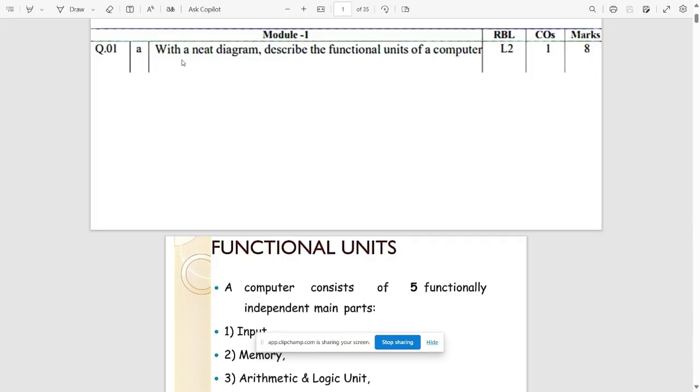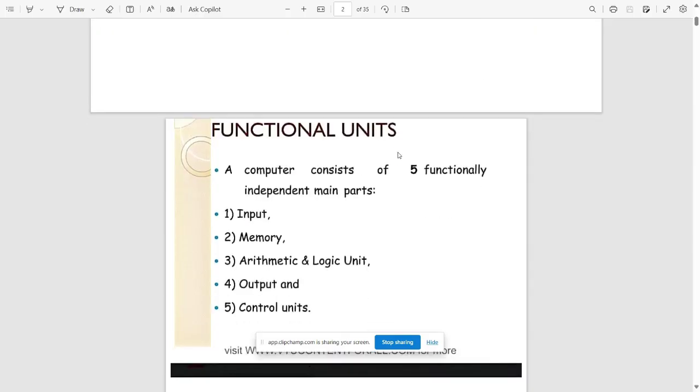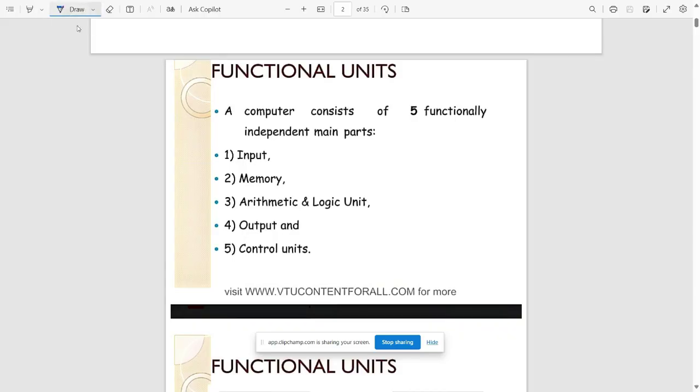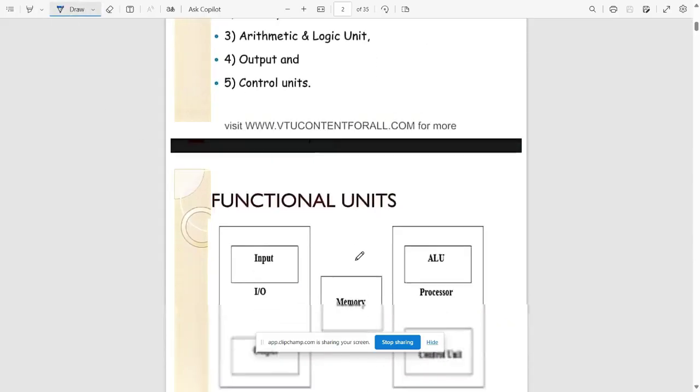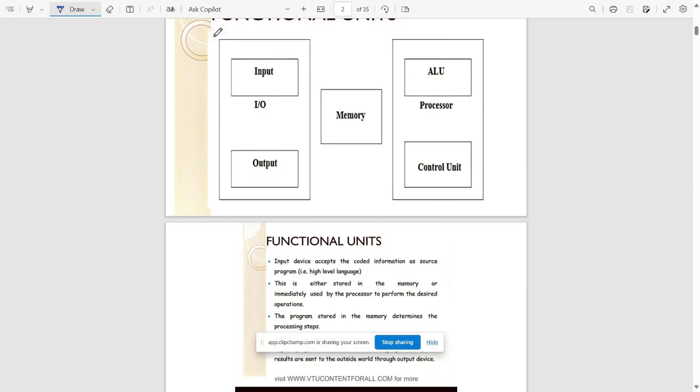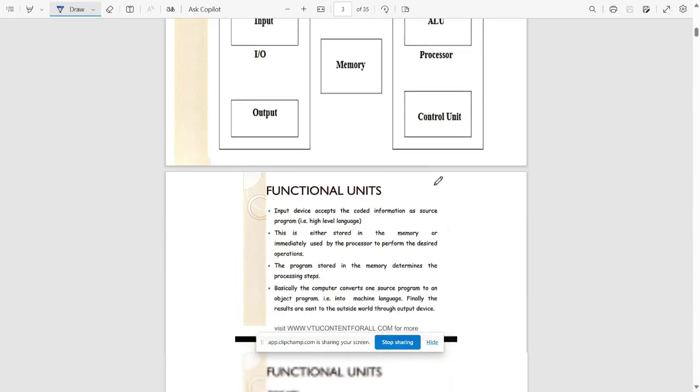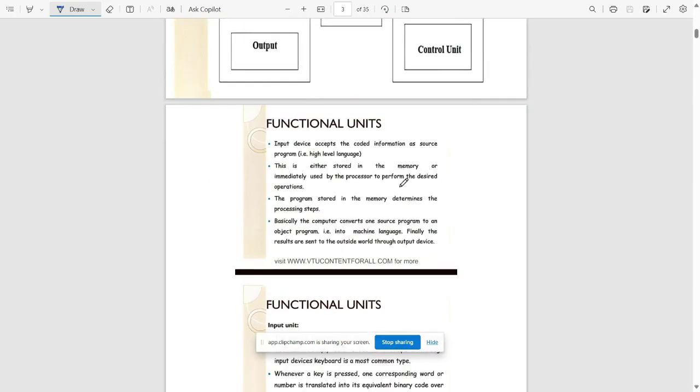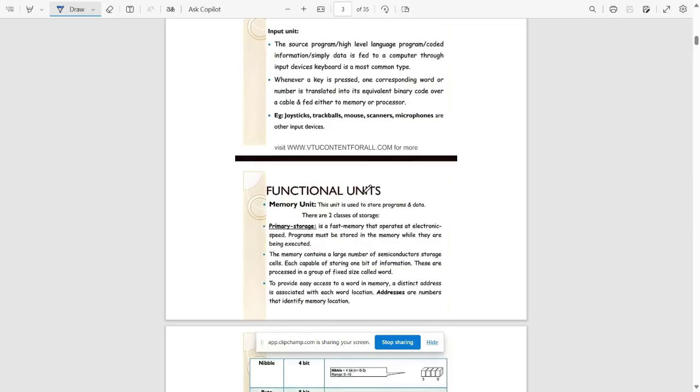The first question goes like this: with a neat diagram, describe the functional units of a computer. We need to mention all the functional units here. It consists of mainly five independent main parts: input, memory, arithmetic and logic unit, output, and control units.